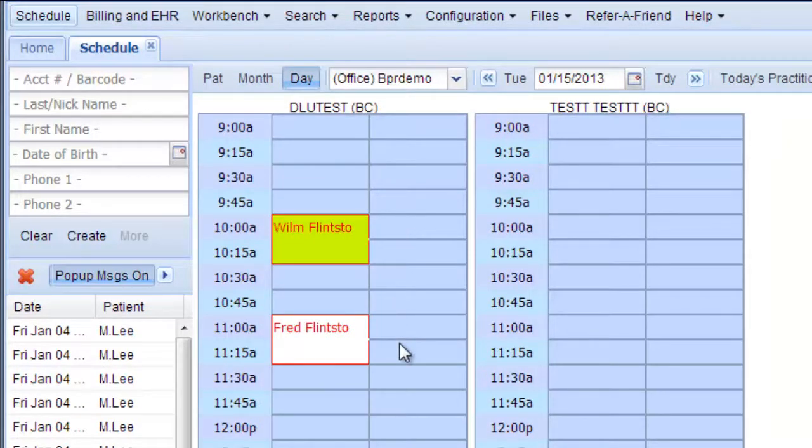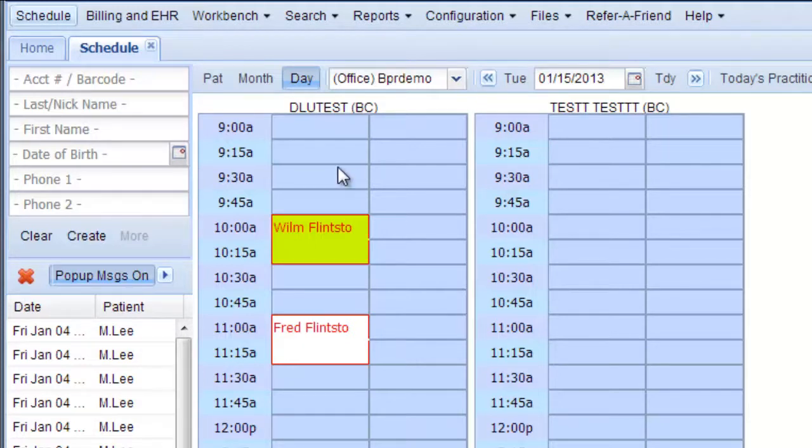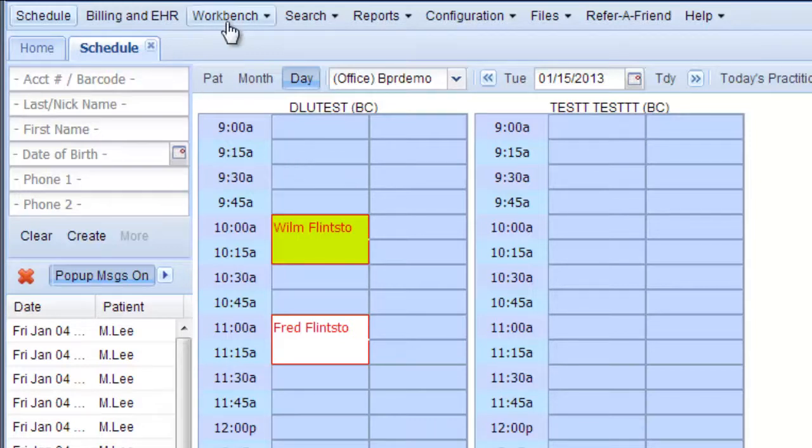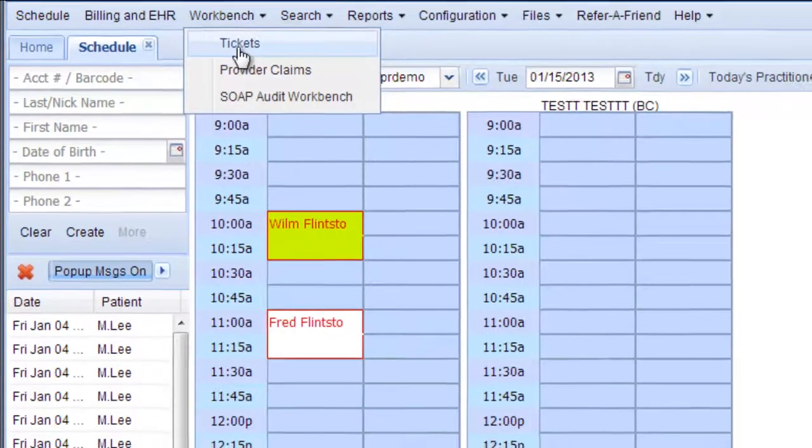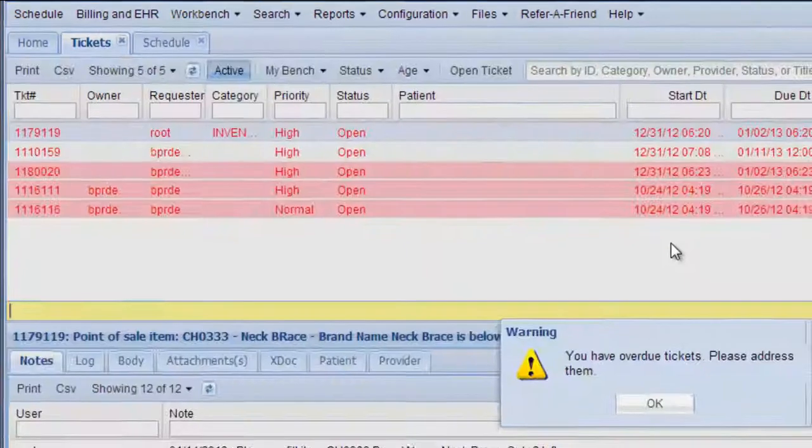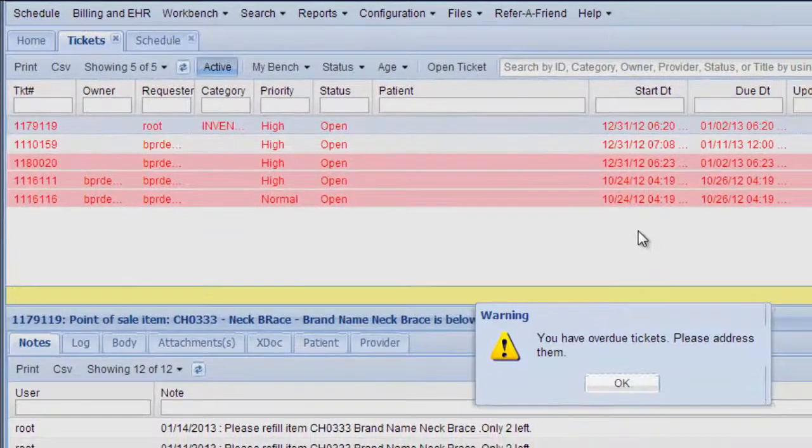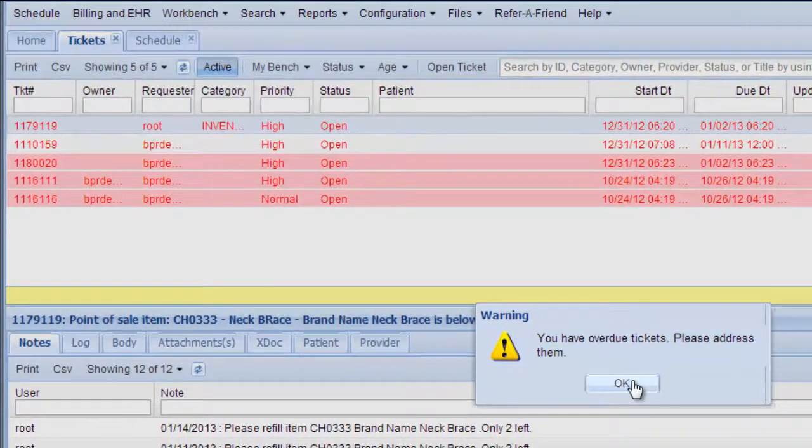So this would be a good time to make any preparations that you need for these two patients coming in today, and then after you're finished with that it's time to check your tickets. So go to workbench tickets and oh no, you have overdue tickets.